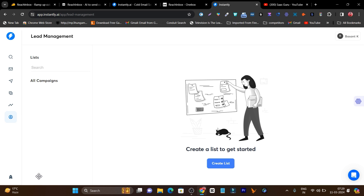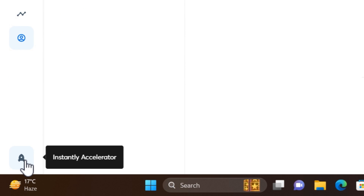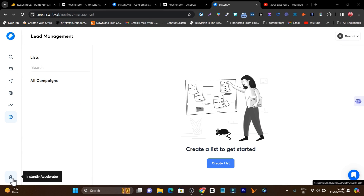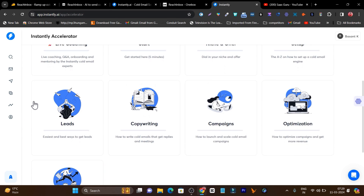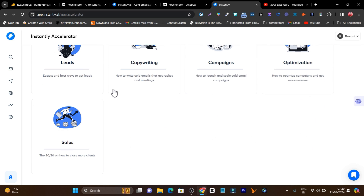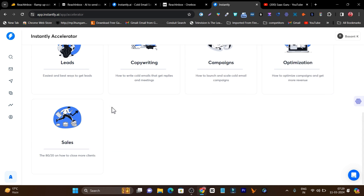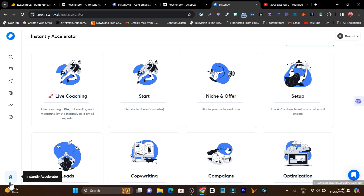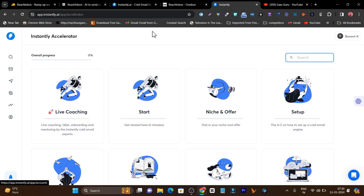So those are all the core features in Instantly. There's also another cool feature called the Instant Accelerator, which works based on your account. It shows campaigns, detailed tutorials, and documentation to help you learn how to use Instantly and learn better about cold emailing. Basically it's the knowledge section of Instantly. Now let me talk about the differences and similarities available in both platforms.